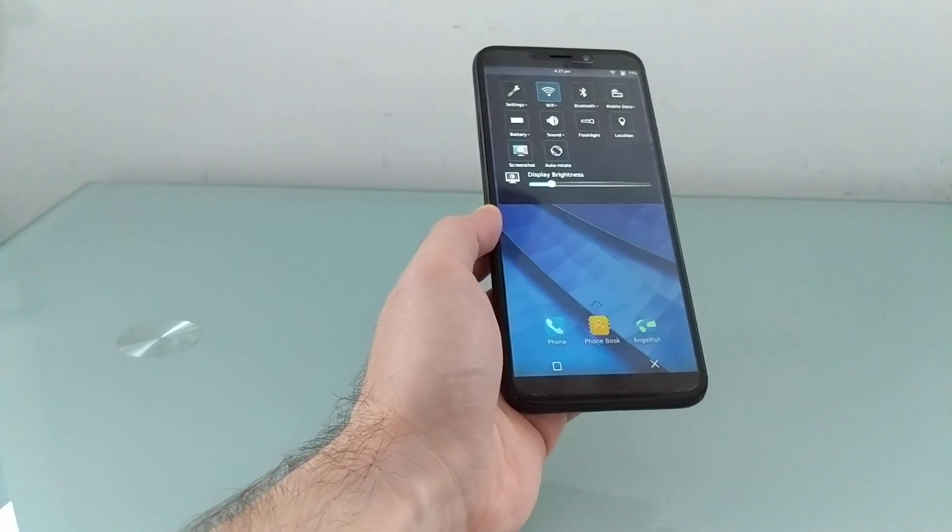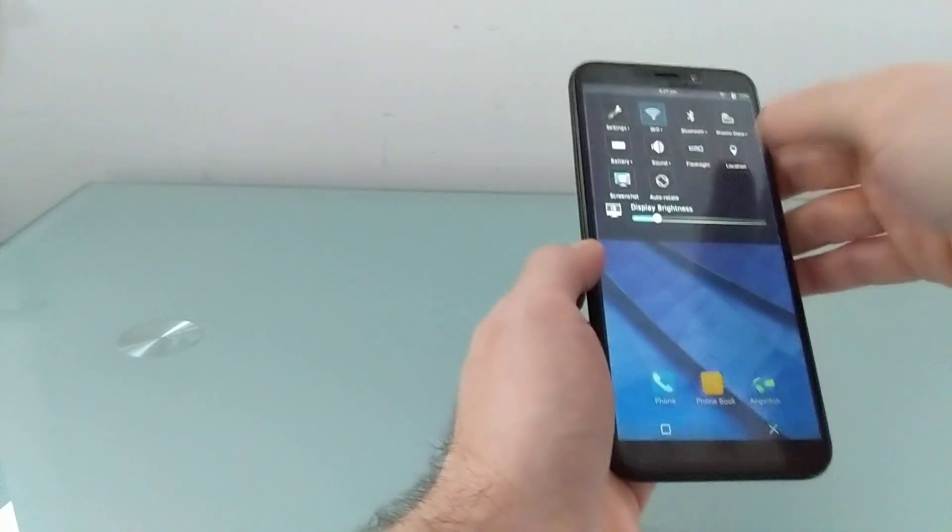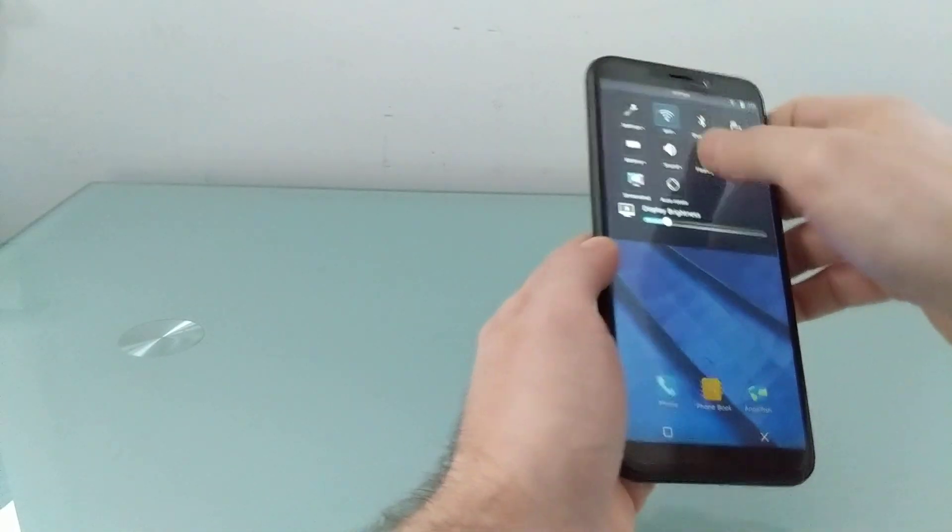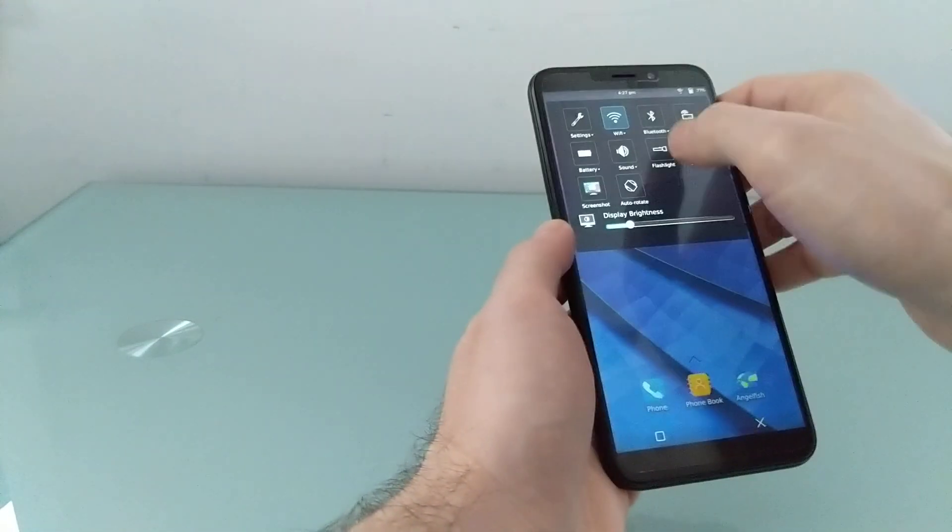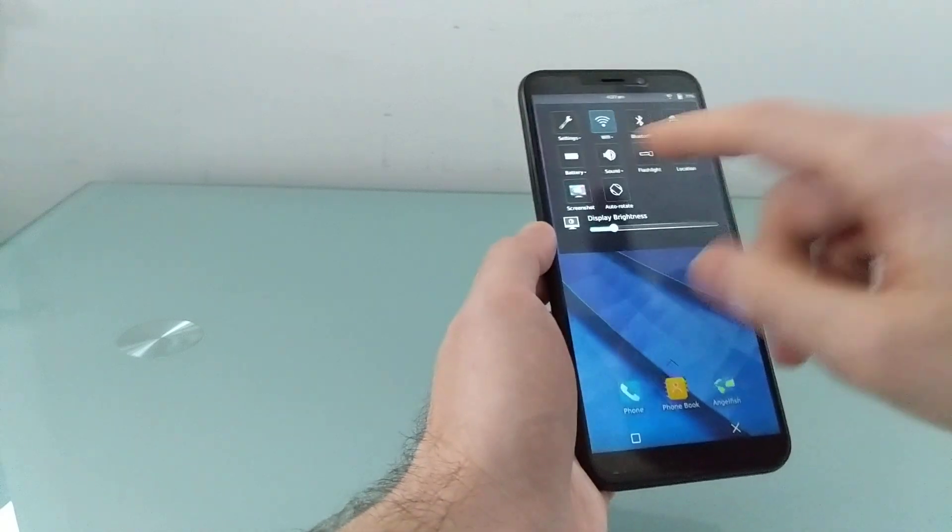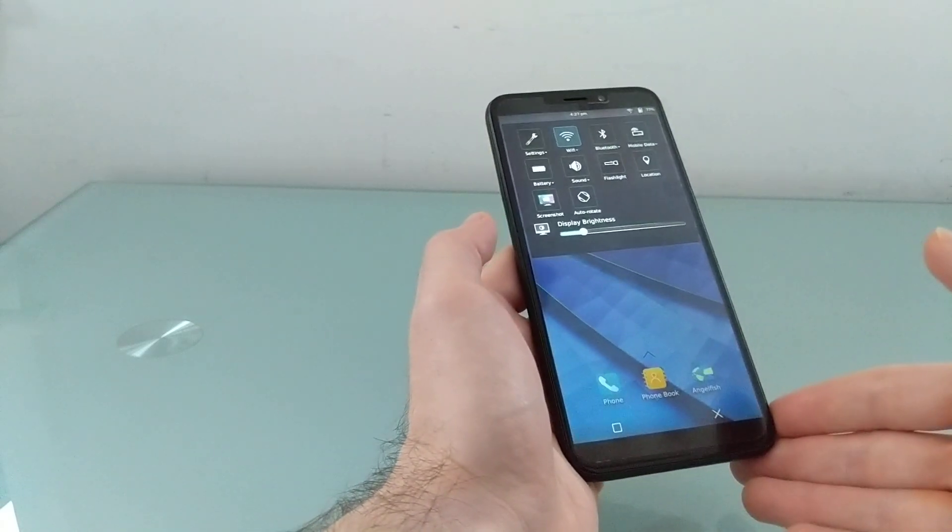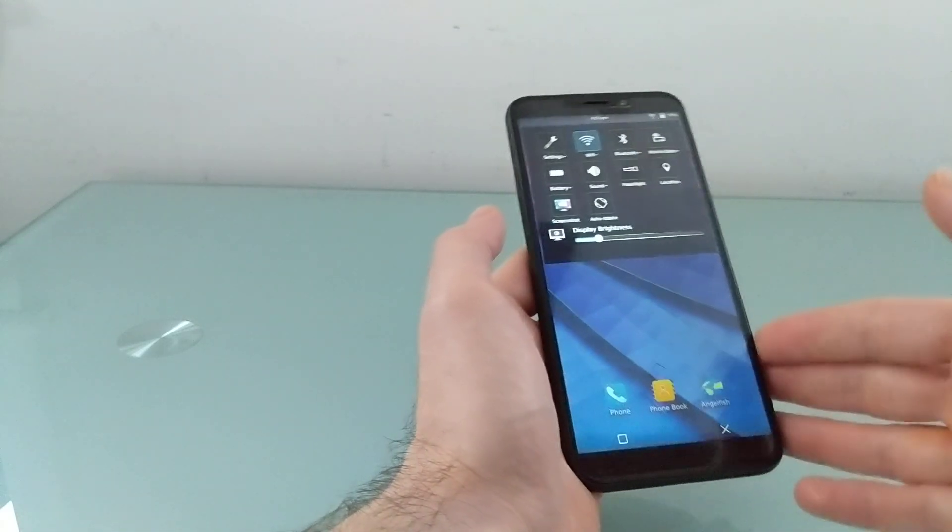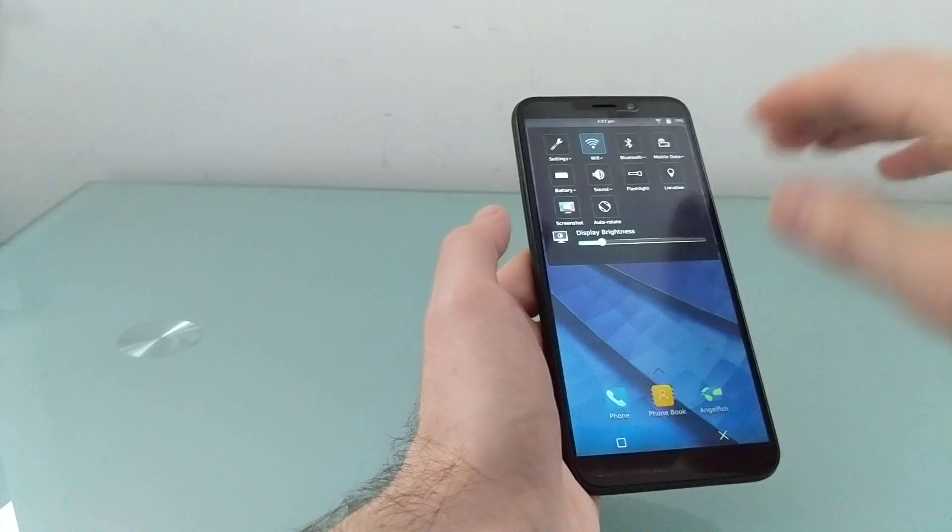And not everything is working on the PinePhone right now, so there's a flashlight app that doesn't turn on the light. Sound, it seems to work with headphones, but not the speakers. But for the most part, you know, things seem to work.